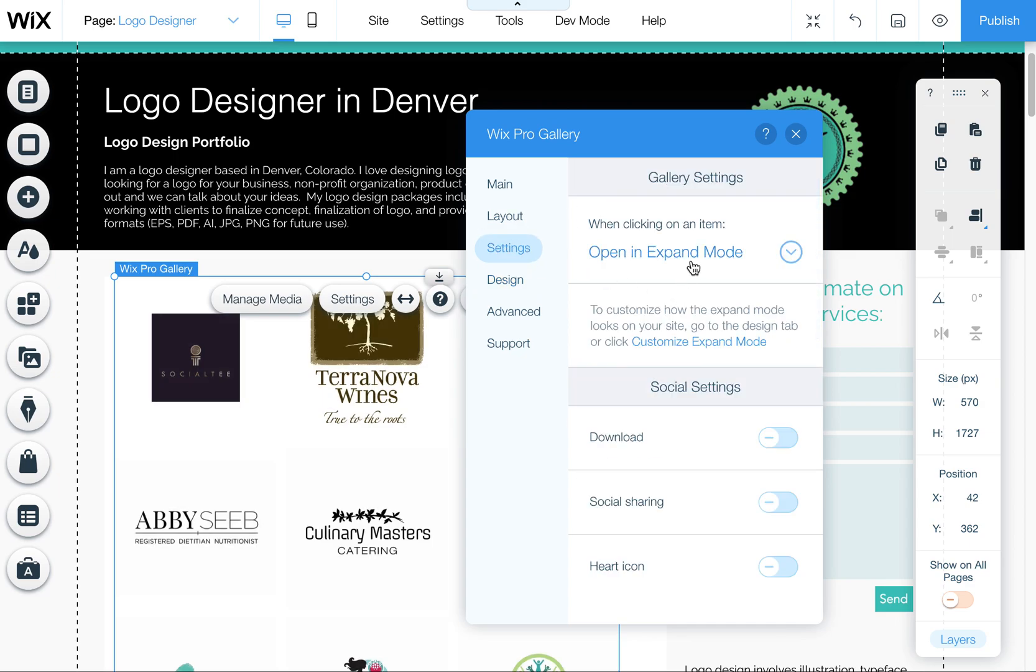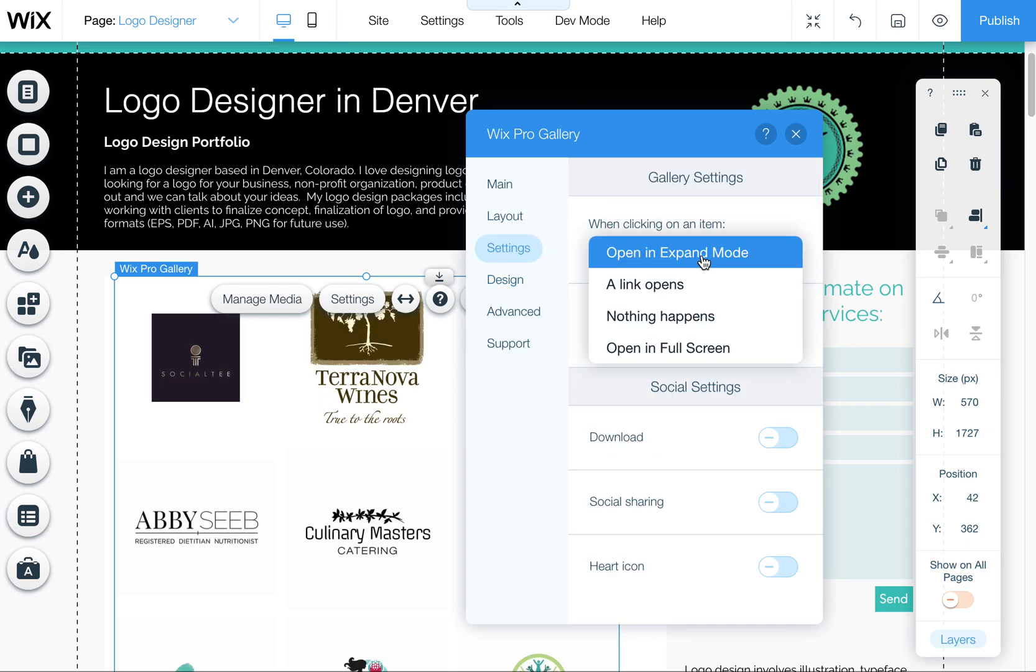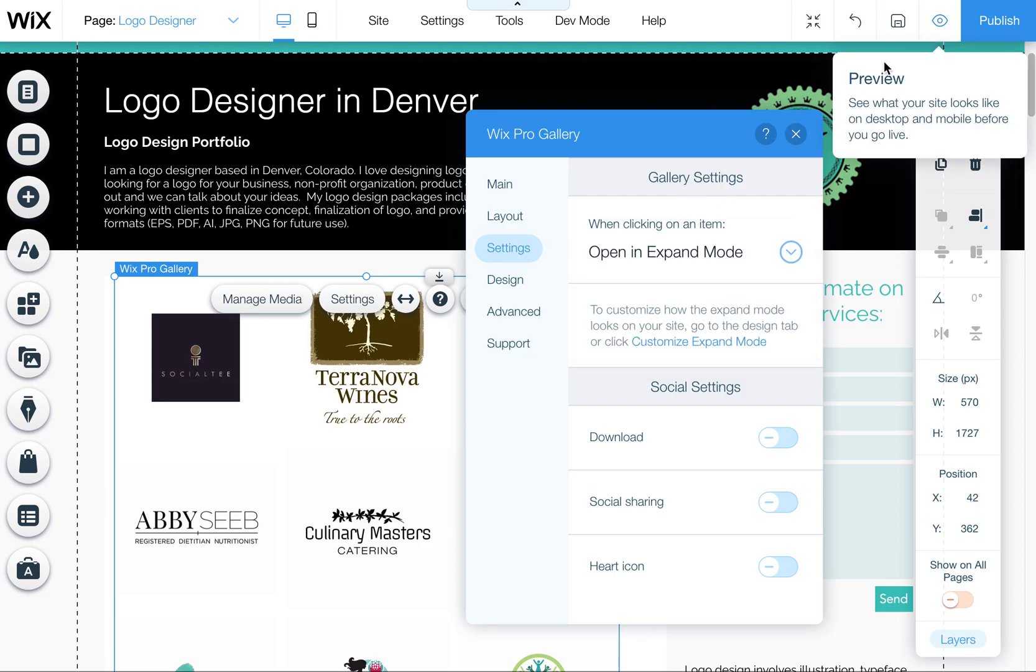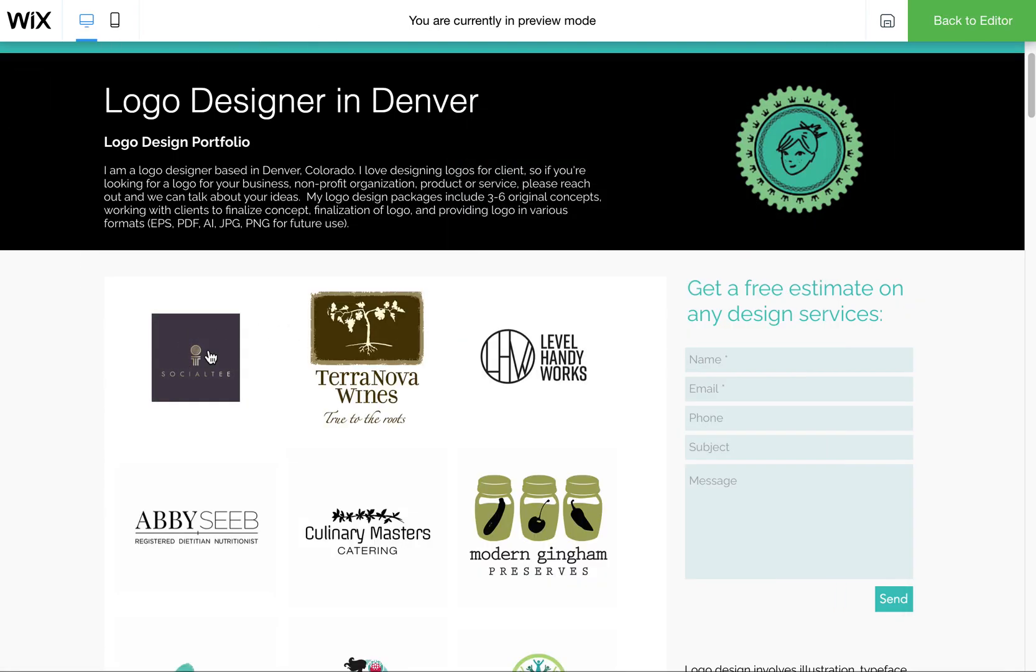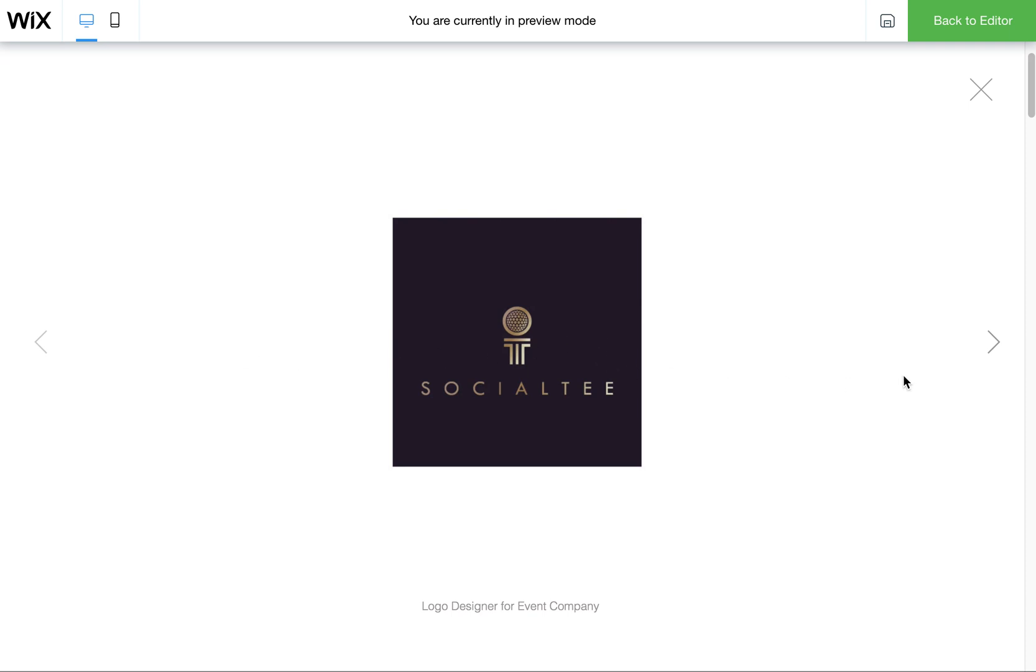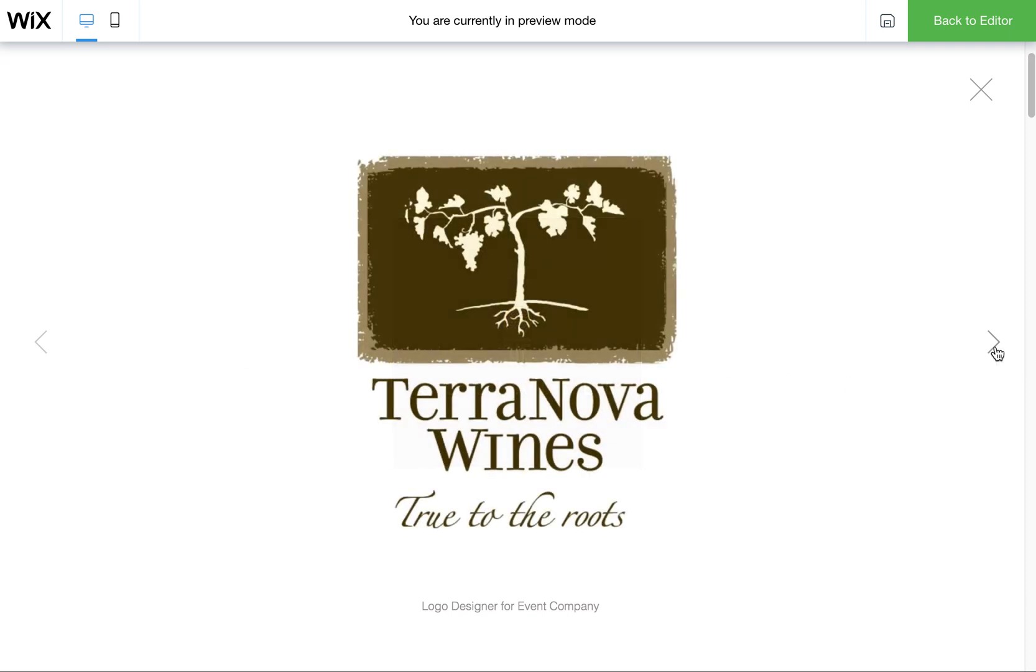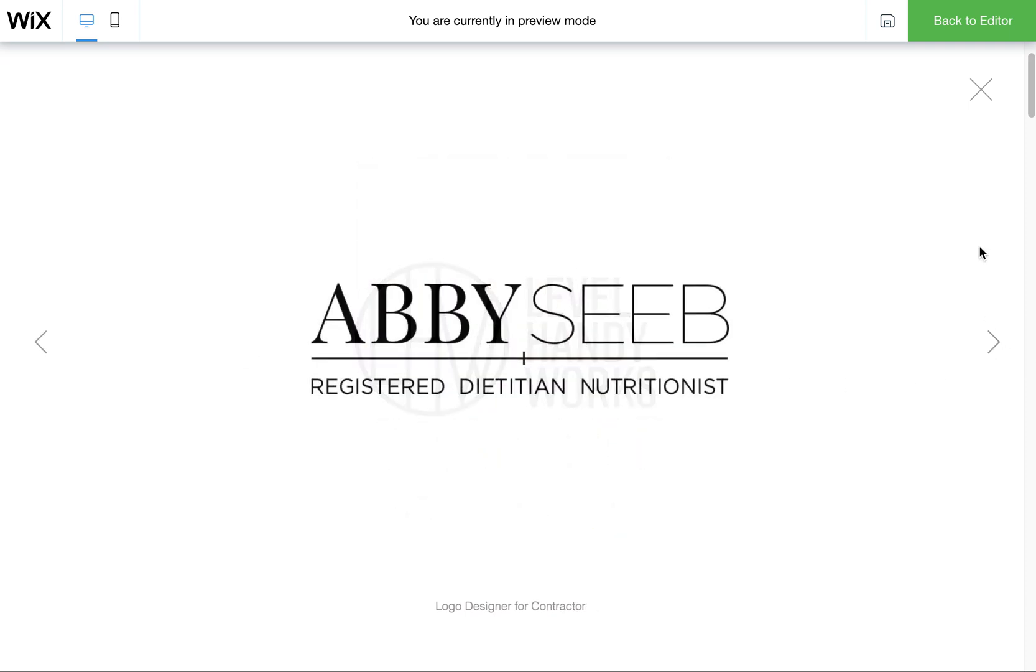Another thing that you can set is under here under settings, opening expand mode. That's how I have mine working. And the way that is, is that means that when somebody clicks on this, it opens up a full screen window that they can tab through these.